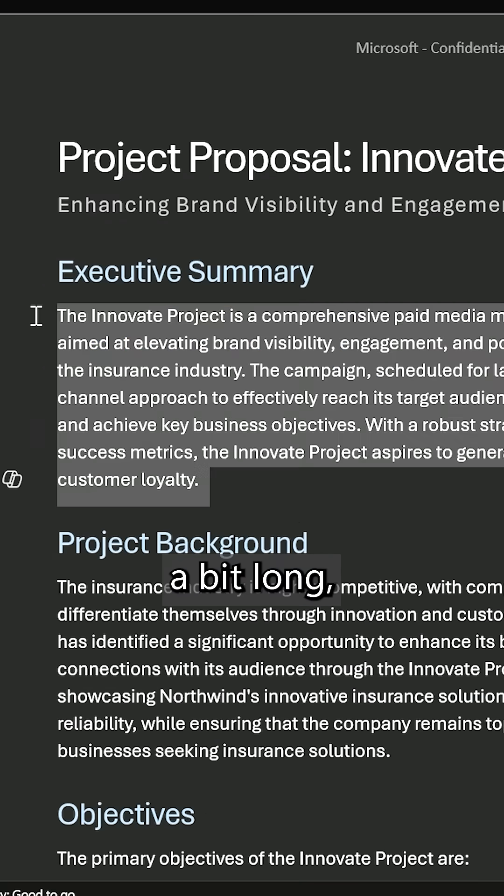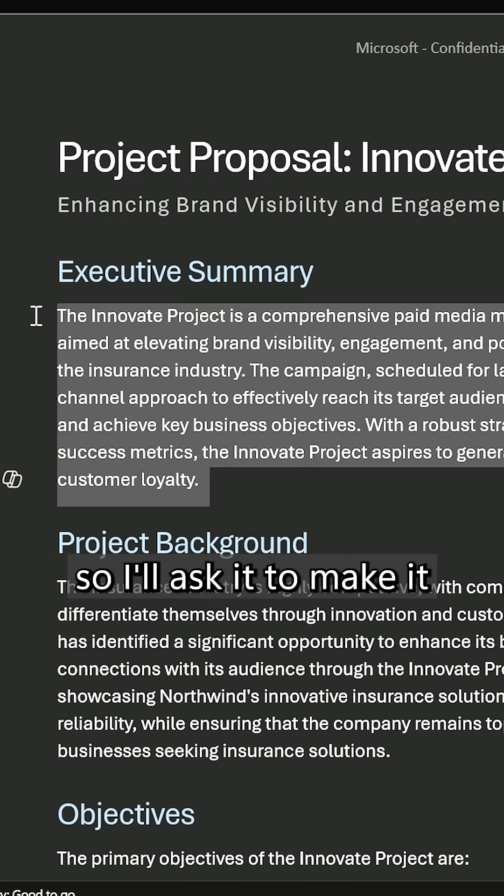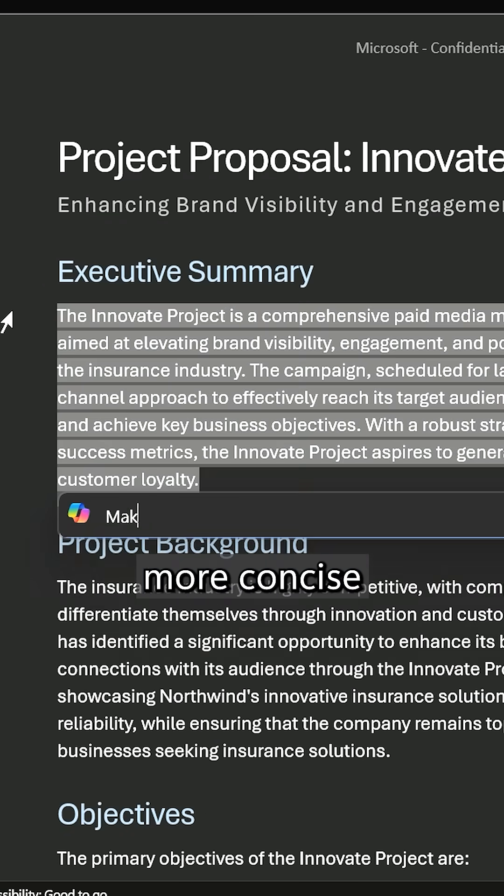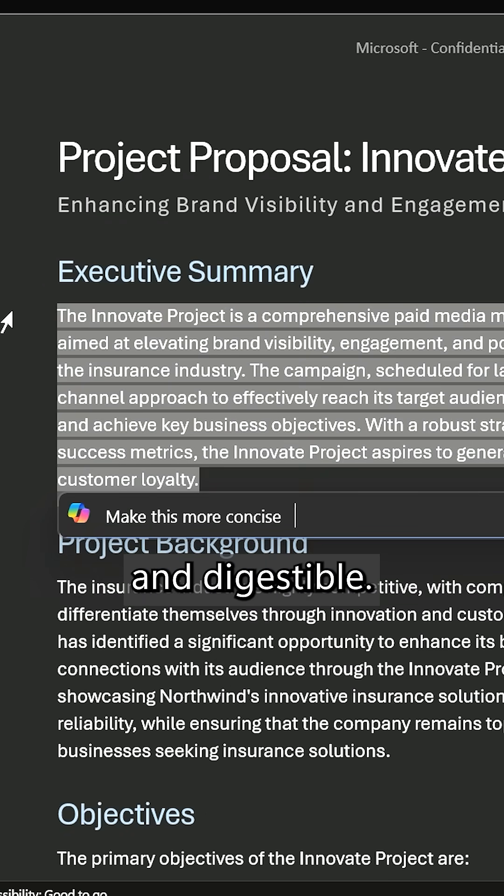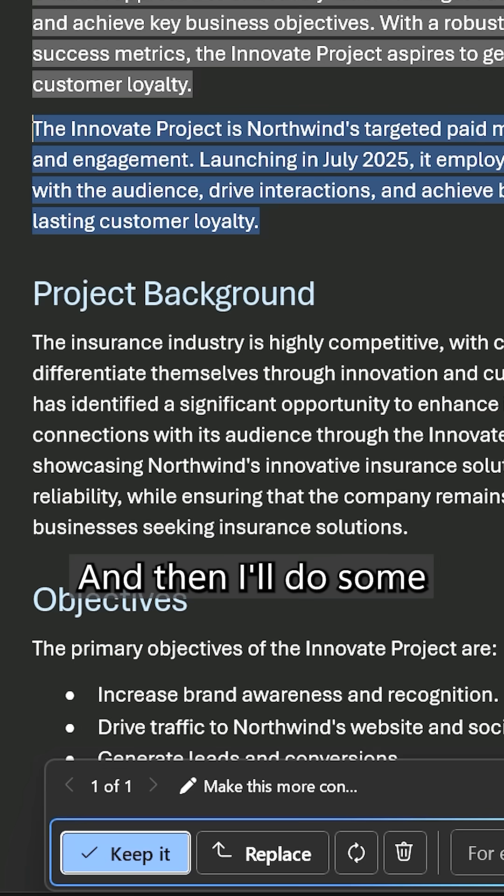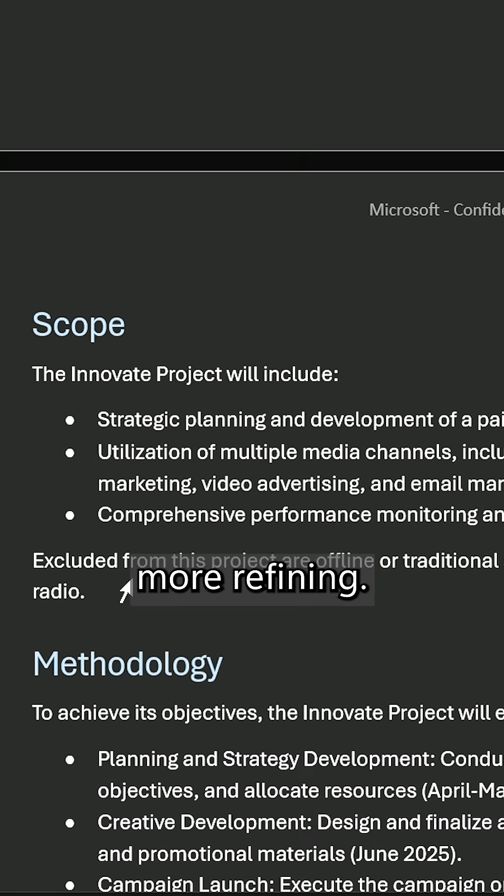This is feeling a bit long so I'll ask it to make it more concise and digestible and then I'll do some more refining.